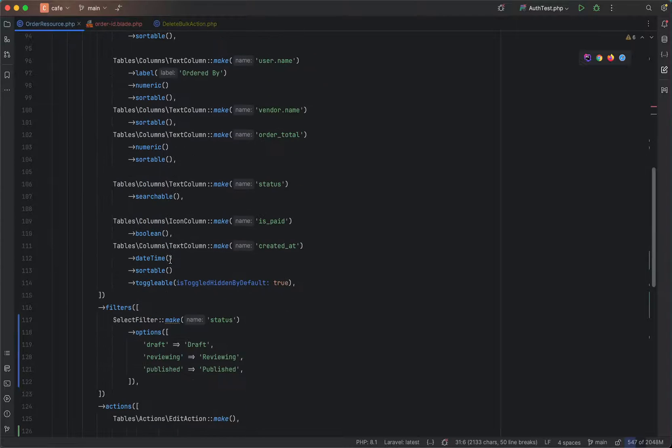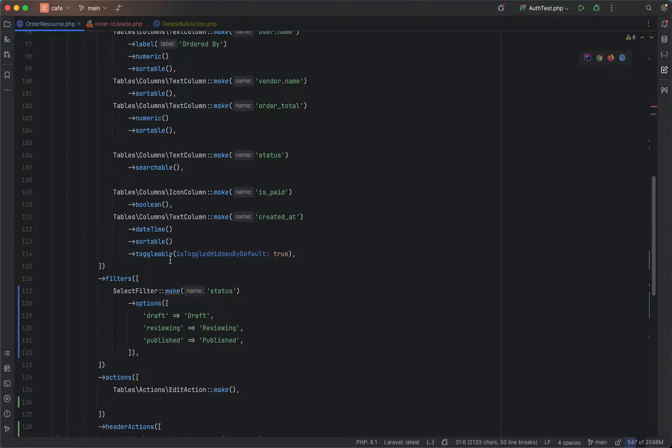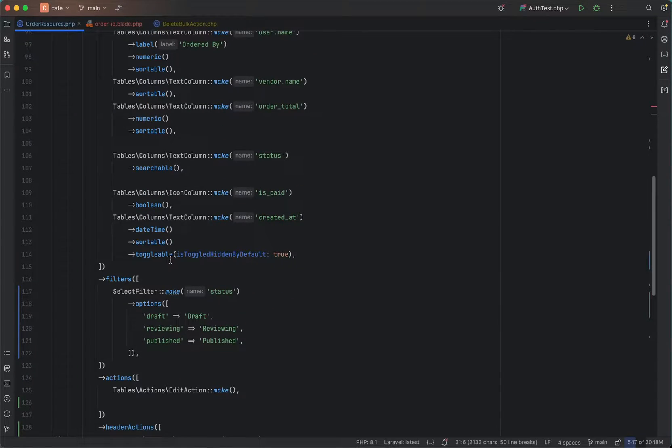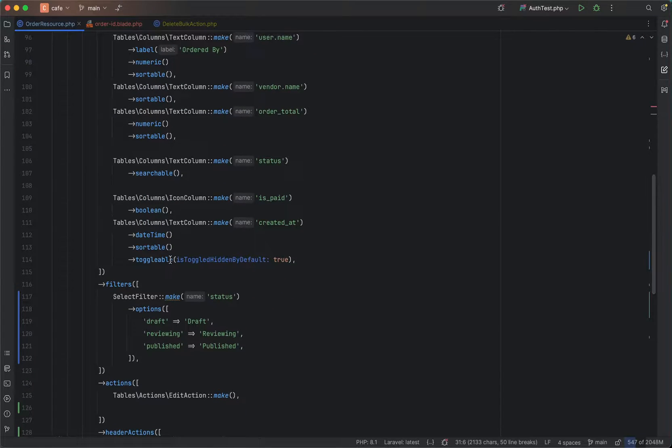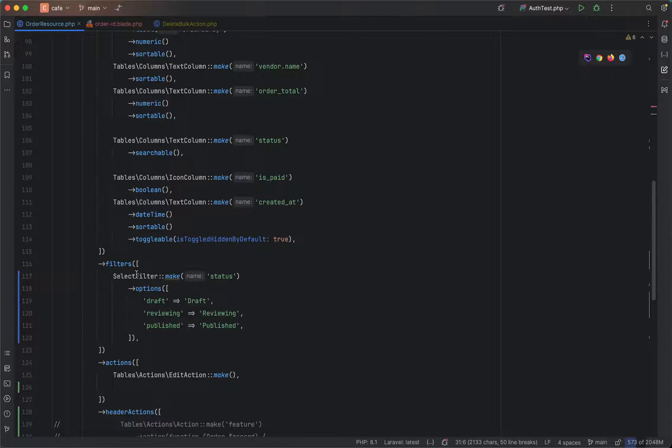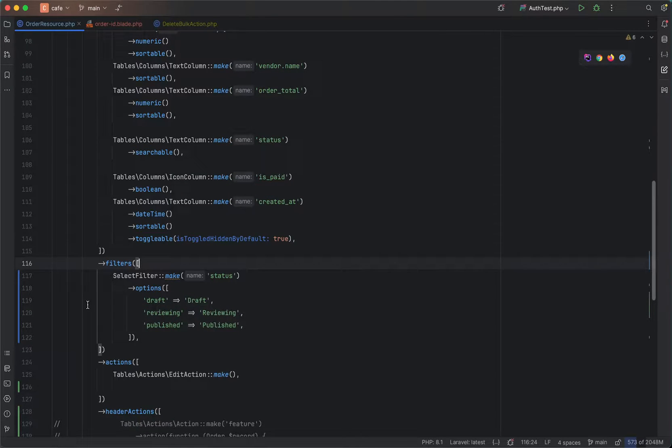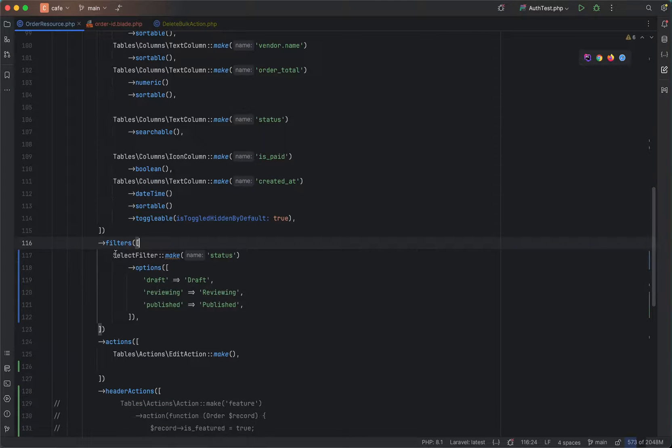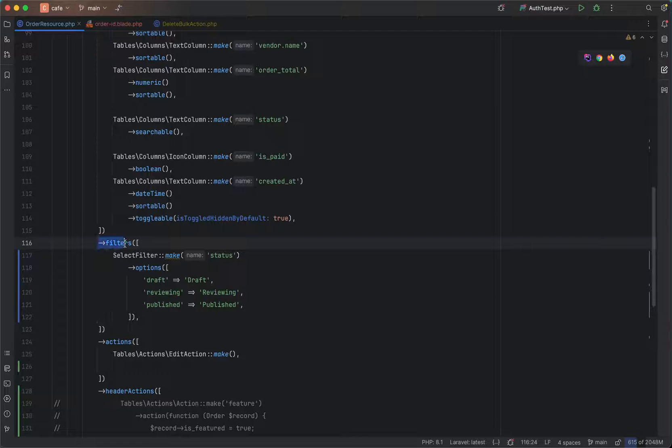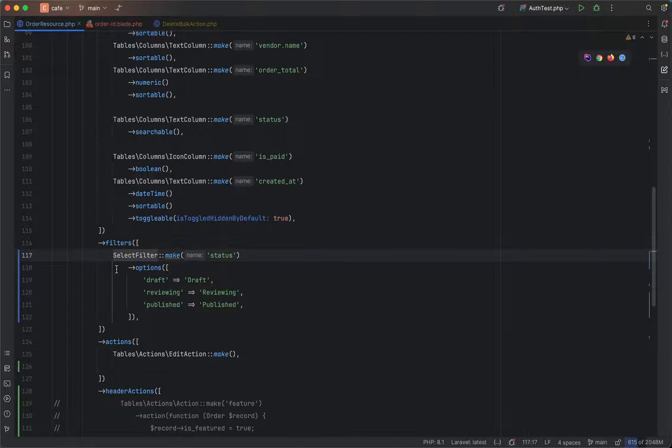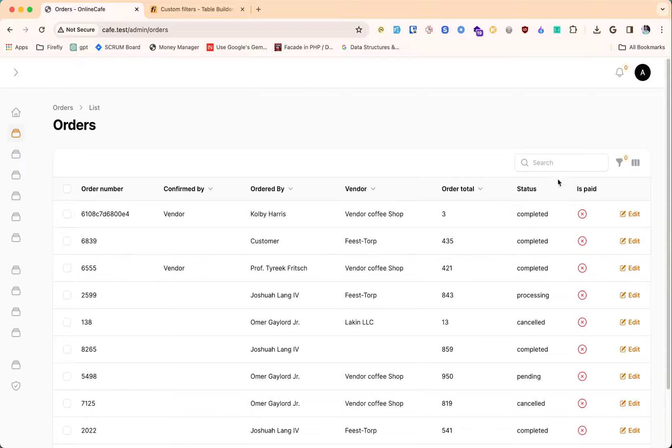In the table section, this is pretty default fields. If you want to make custom fields, there is an option to do that. Let's start with filters. As you can see, here is a filters method. If you add any filter over here it will show up here.